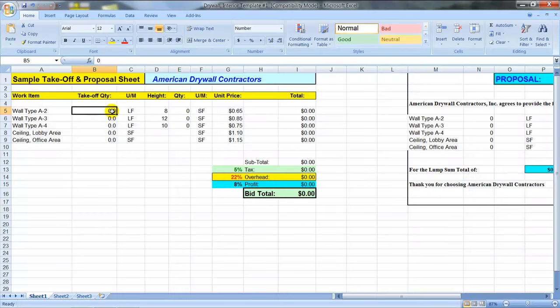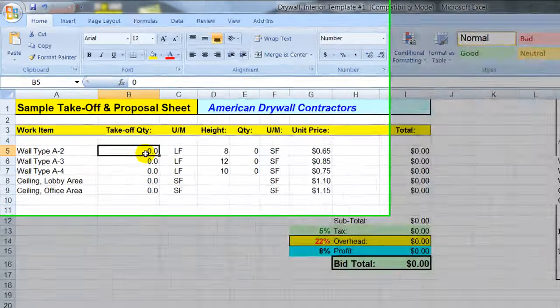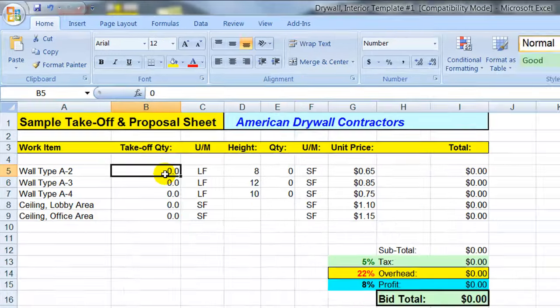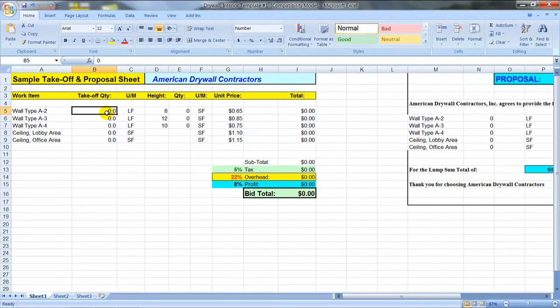What you're looking at on the screen right now is a sample Excel spreadsheet for doing drywall or interior takeoffs. It is a simplified version of an Excel spreadsheet, but it's meant to represent how you would use the Quick Measure program along with your own Excel spreadsheets.